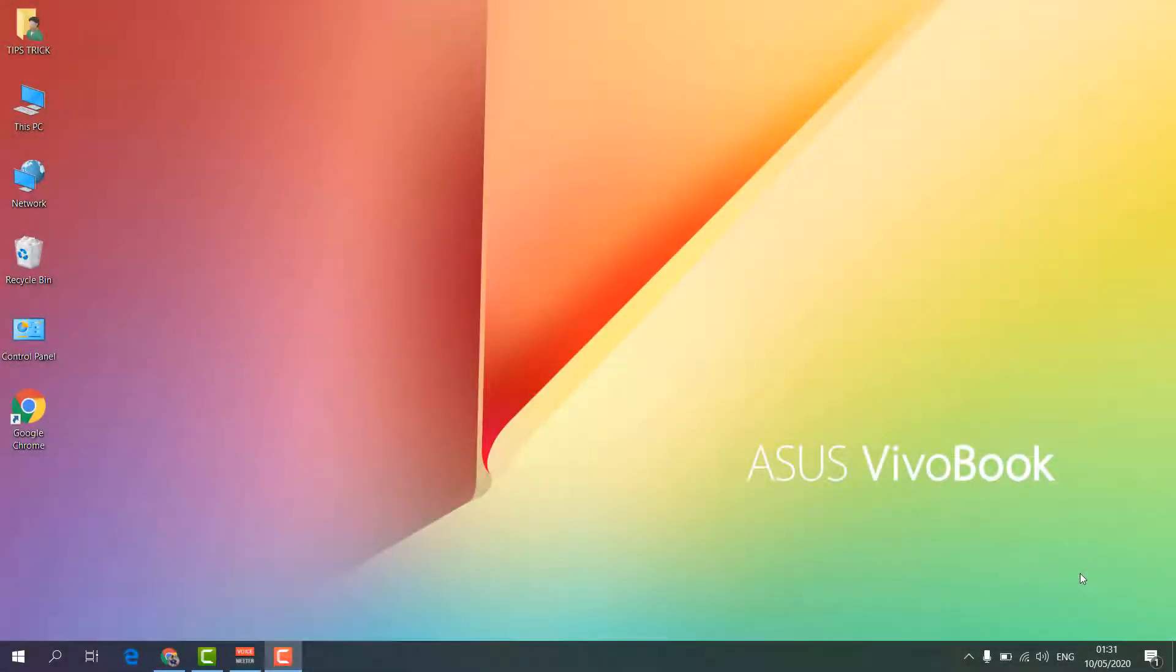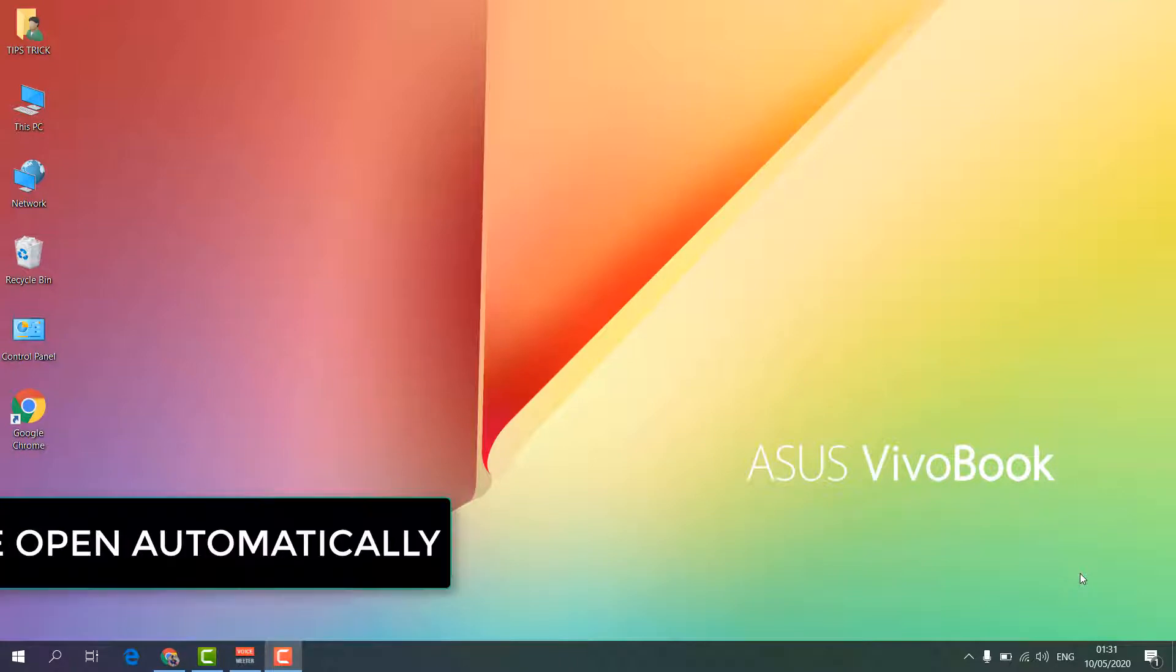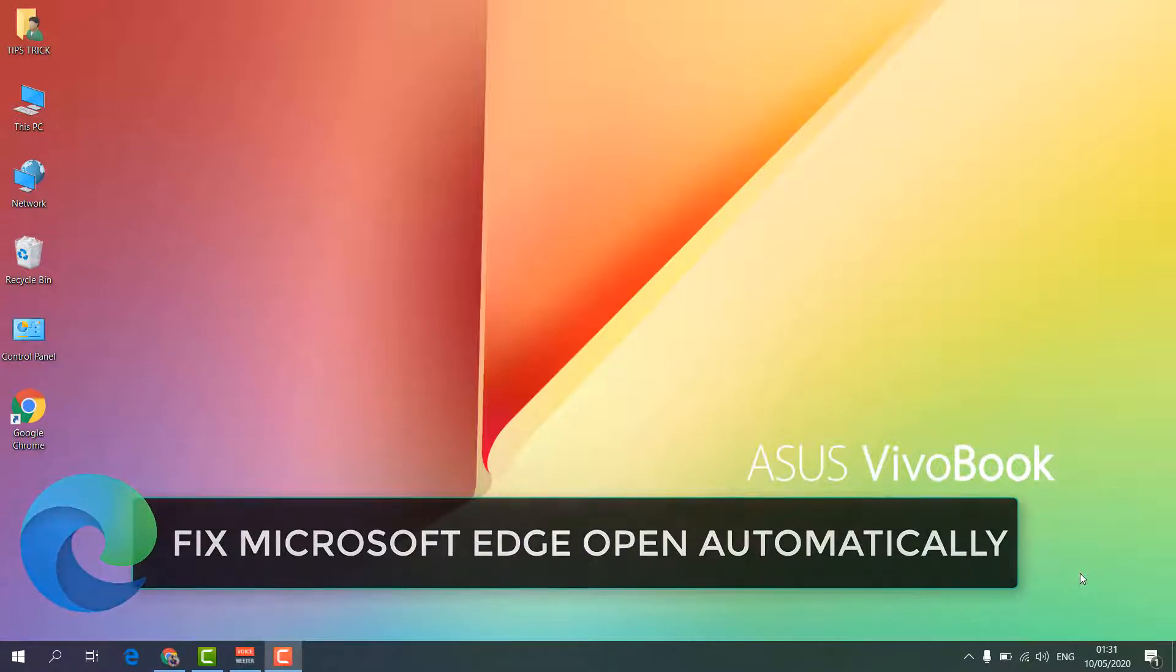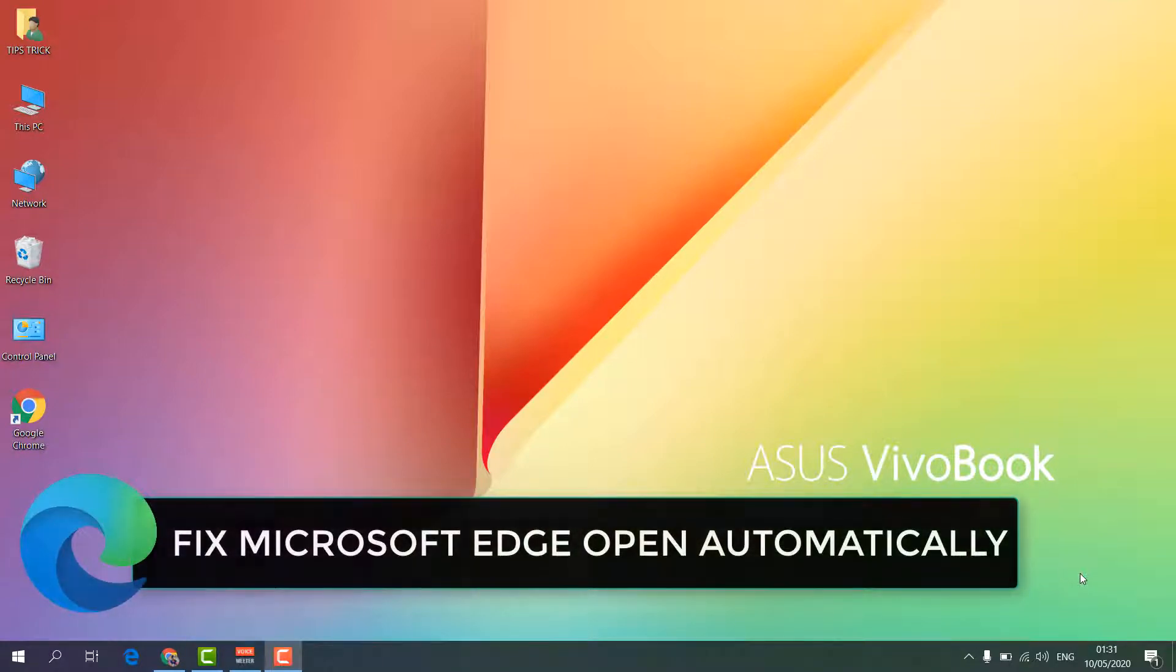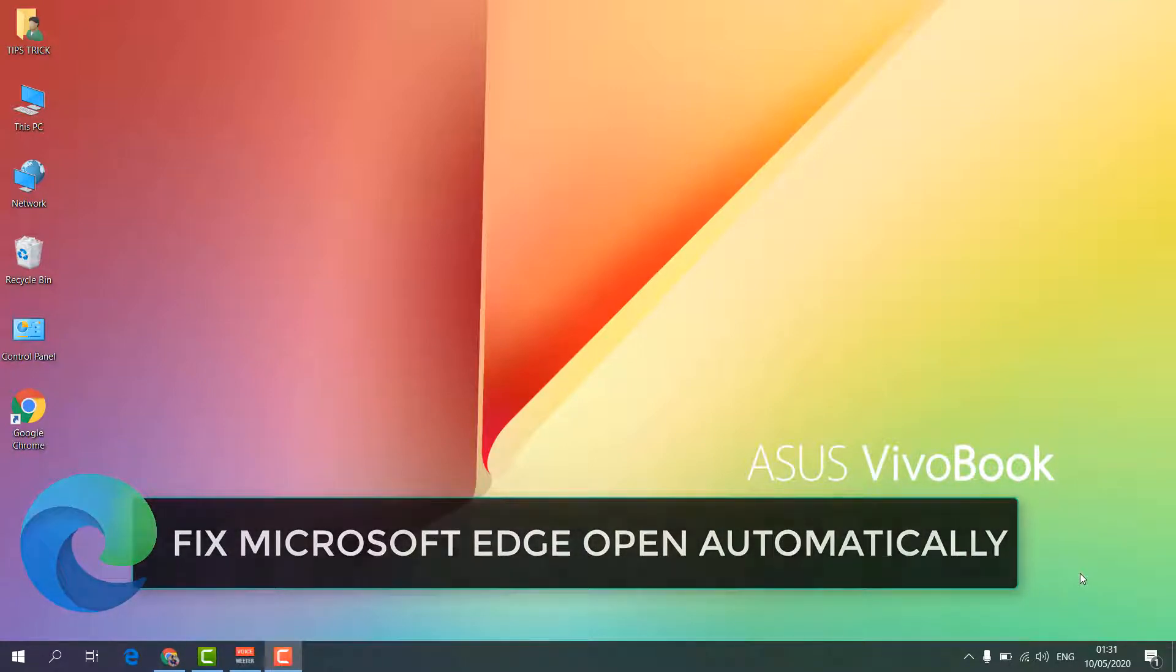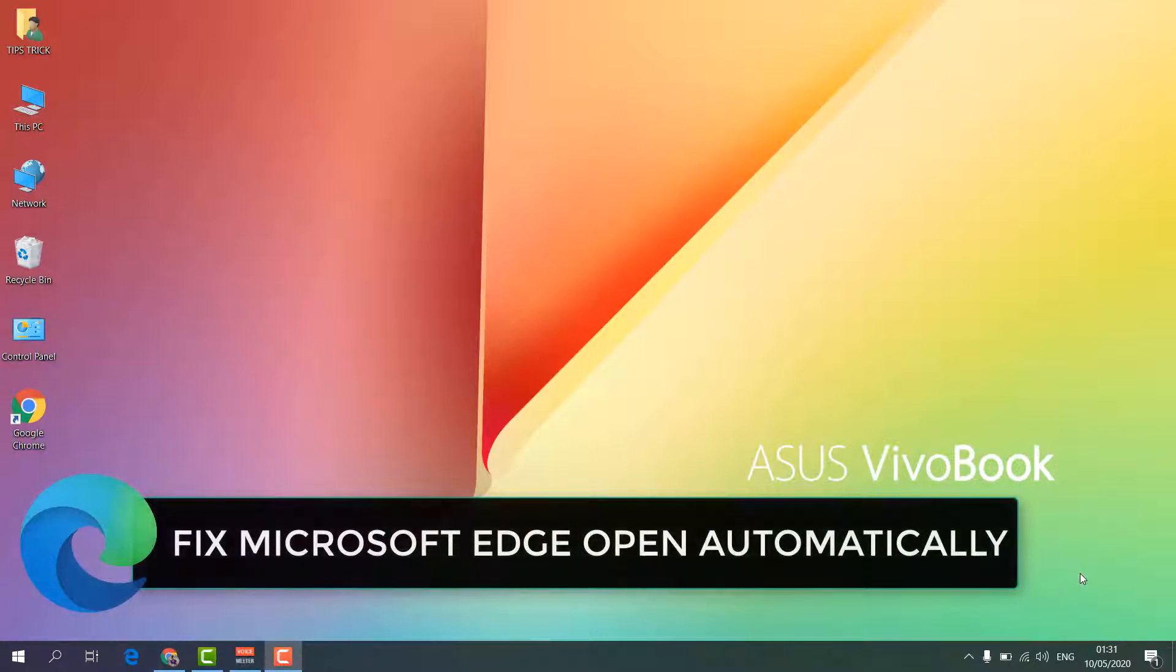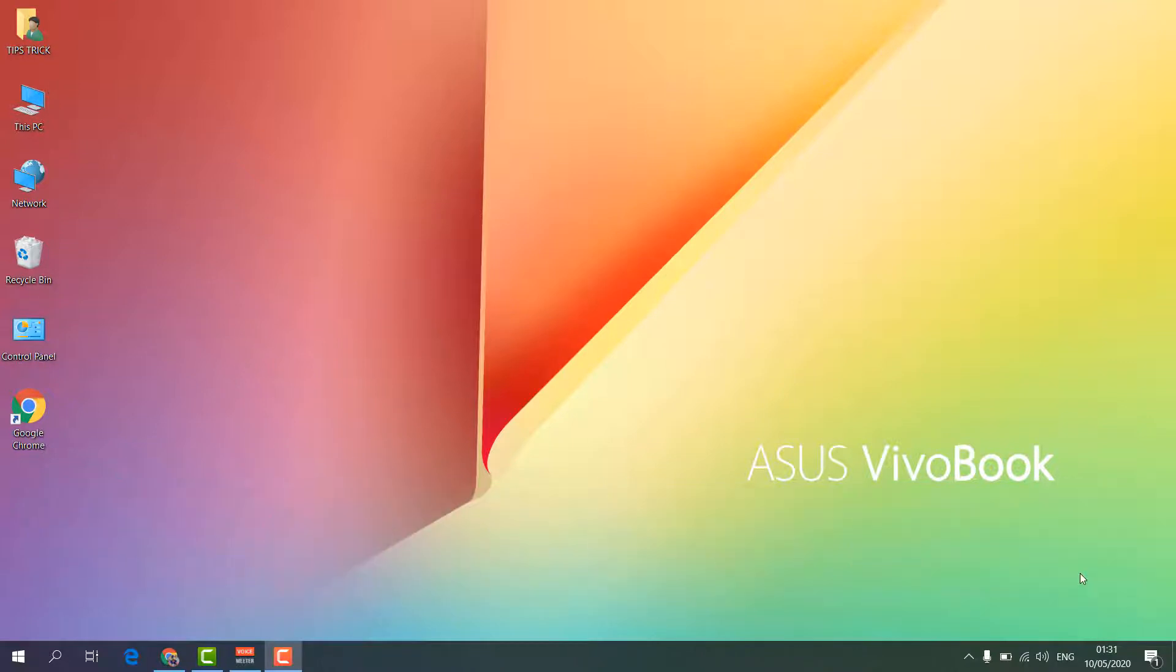Hello and welcome back to my another tutorial. In this tutorial, I'm going to share with you how to fix Microsoft Edge opening automatically. So whenever you're going to shut down your PC and then when you're going to restart...